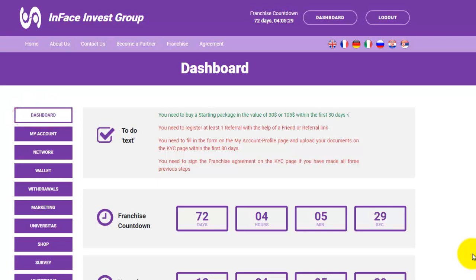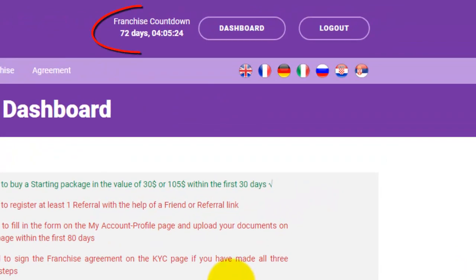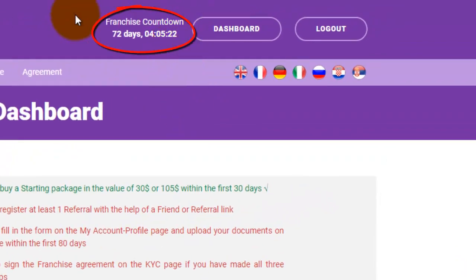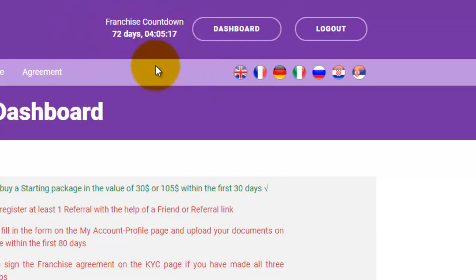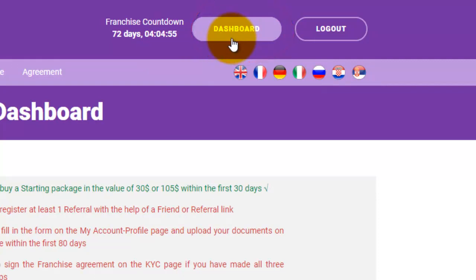The first thing you will see after you are logged in to your business office is the franchise countdown in the upper right corner. This countdown indicates how many days you have remaining until signing the franchise agreement, if you decide to proceed with the business. Next to it, there is a dashboard button which you can click to return to your dashboard.